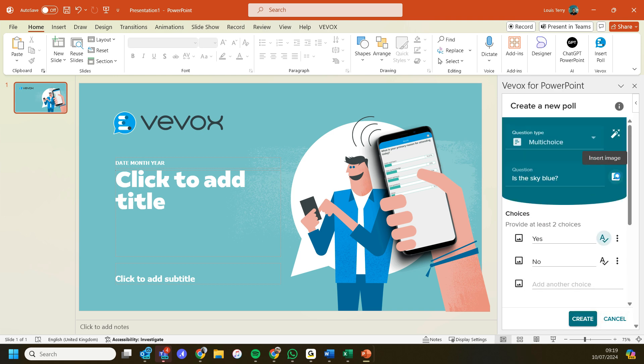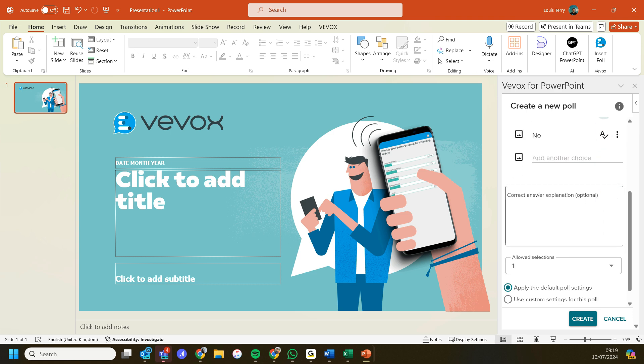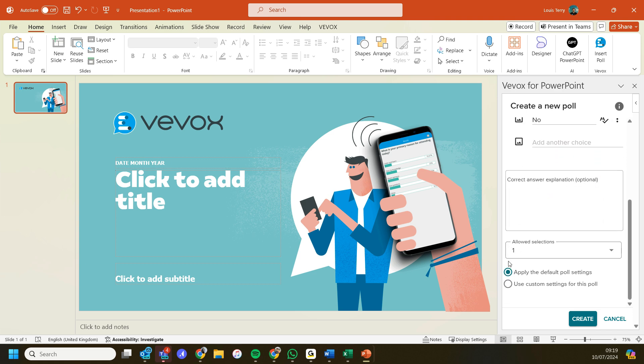I can add images to the poll question as well, and I can use custom poll settings as part of the new release from Vevox. So I can add specific settings for this poll or I can just use the default poll settings on my account already.